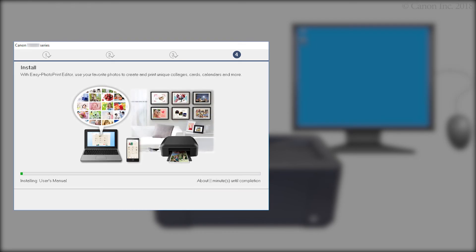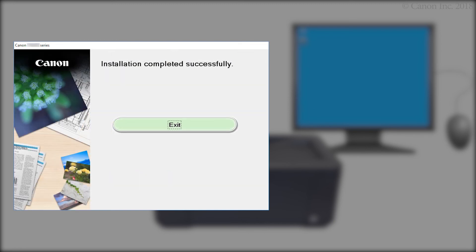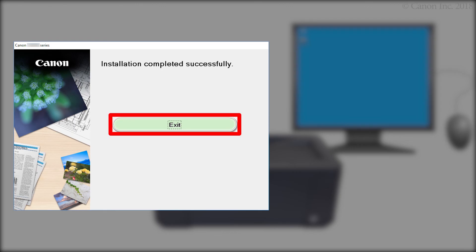The software will now be installed. This may take several minutes. Click Next. Click Exit.